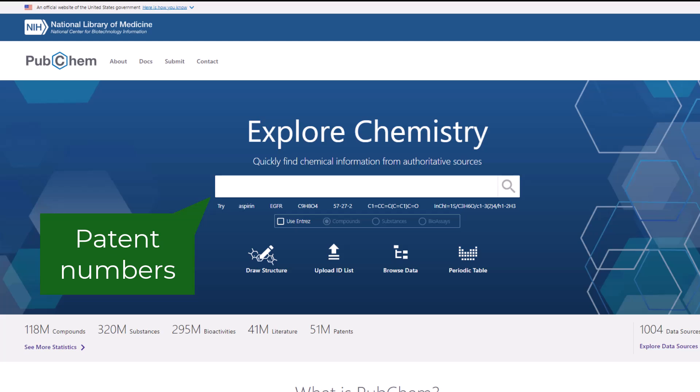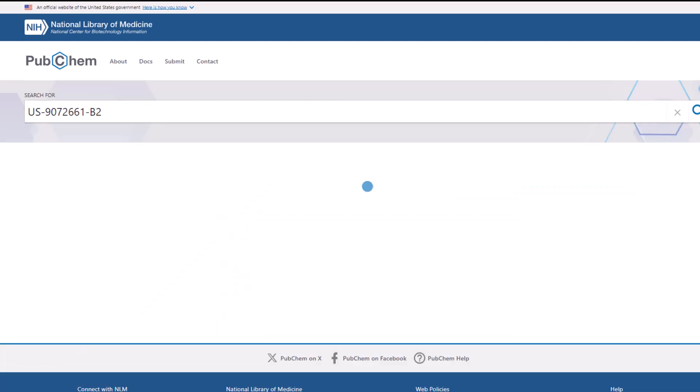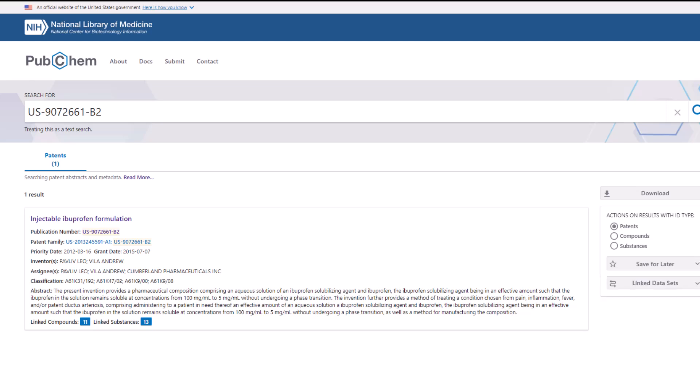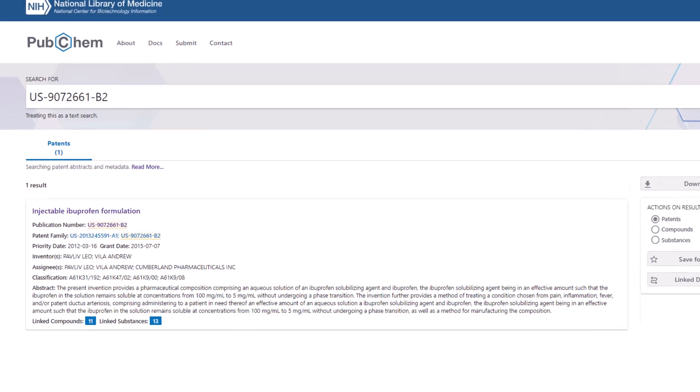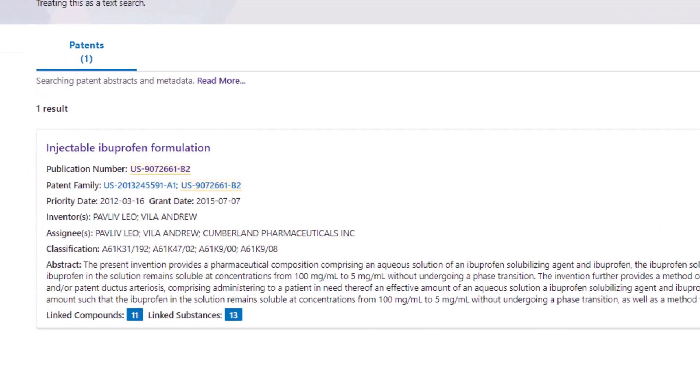Finally, I'll demonstrate how to search with patent numbers. Patent summaries include PubChem data related to specific patents, like PubChem compounds and substances linked to a patent. The simplest way to find a patent in PubChem is to search for its patent number. I'll search for the patent number US-9072-661-B2. This retrieves one result for a patent titled injectable ibuprofen formulation. The results page displays many linked compounds and linked substances for this patent, shown as blue boxes with numbers.